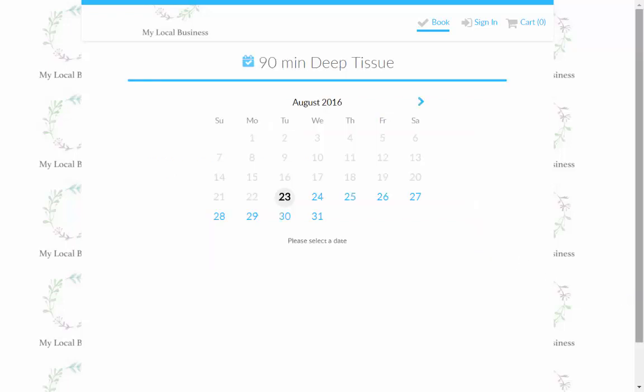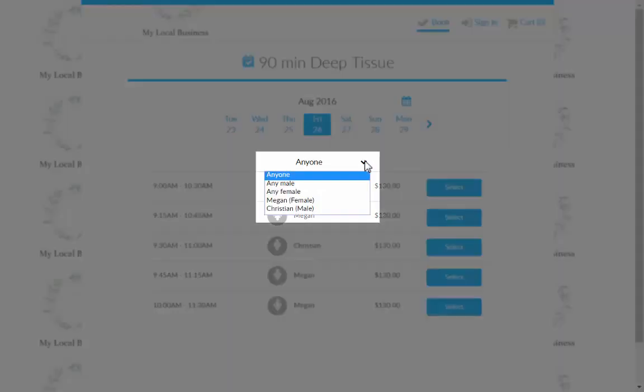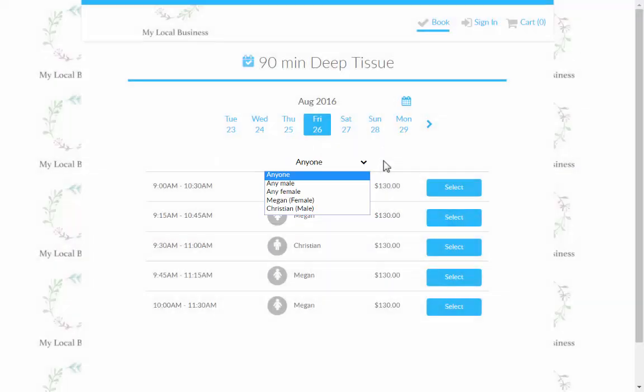Next, customers will choose the day of the appointment, and once that is done, they will come to the appointment results page, and this is where they can also choose a staff member or gender from the drop-down at the top.